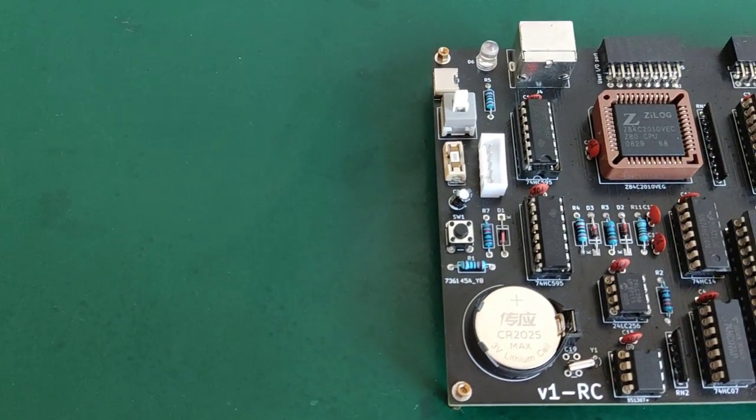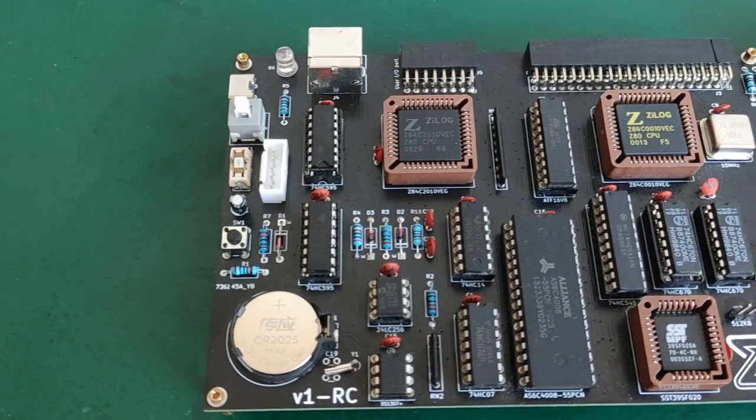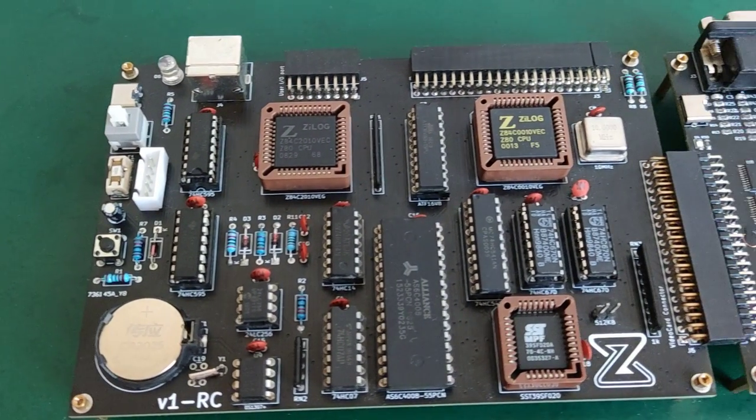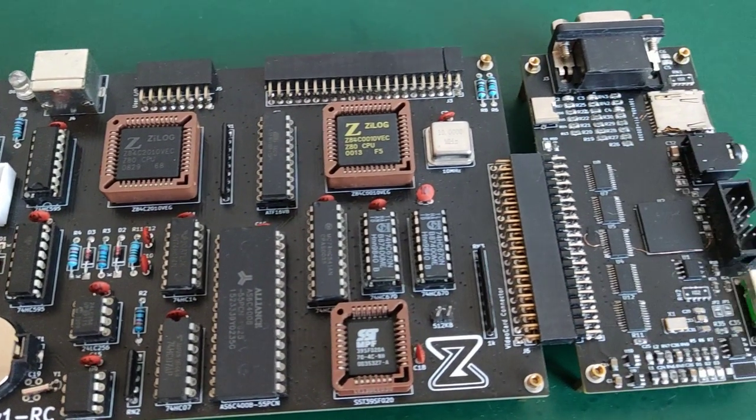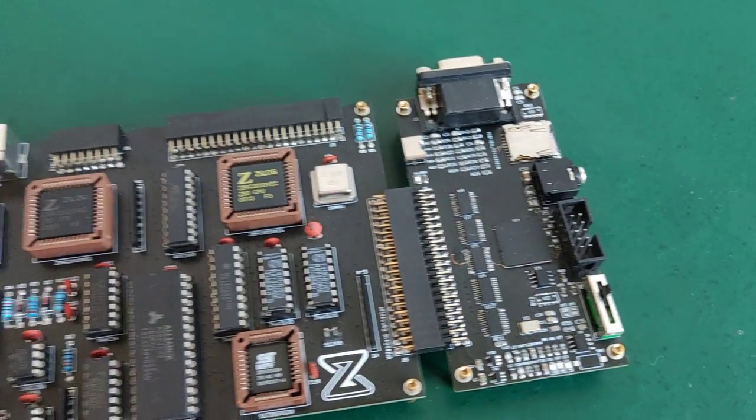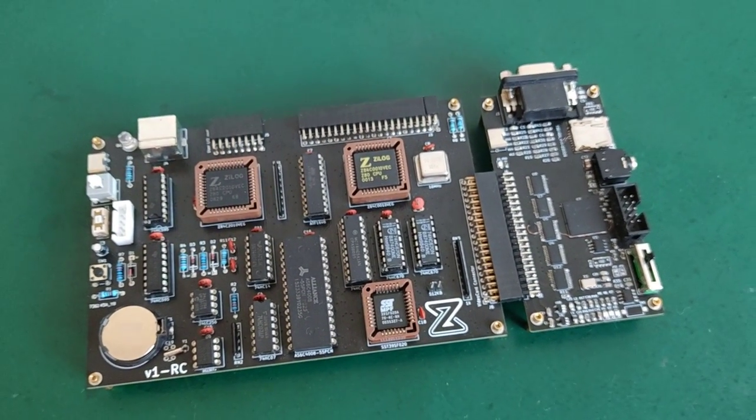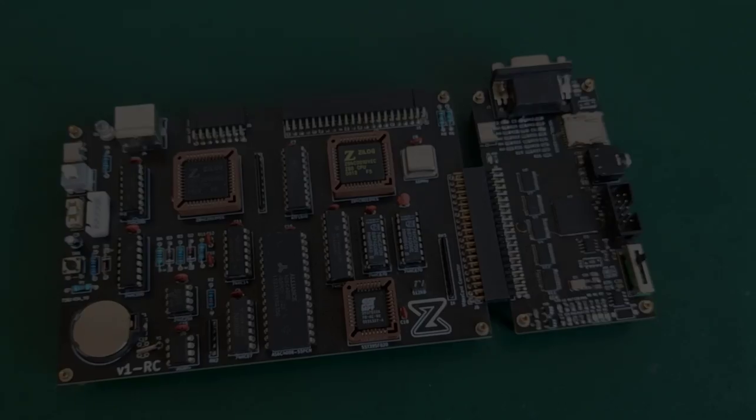Hello world! In this video, I'm going to give you updates about the latest prototype of Zeal 8-bit computer, for both the motherboard and the video board. Let's get started!